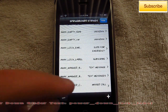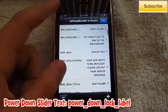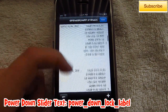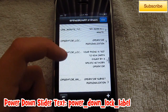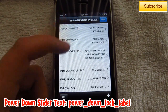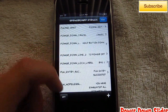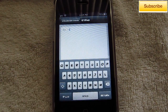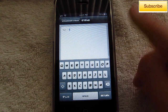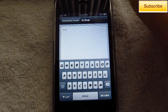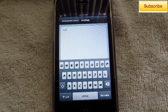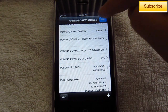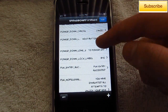For the power down lock label, just look for that. You can edit it again — I'm just going to put 'bye.' After you're done, just go back and you want to press the Done button up at the top right.